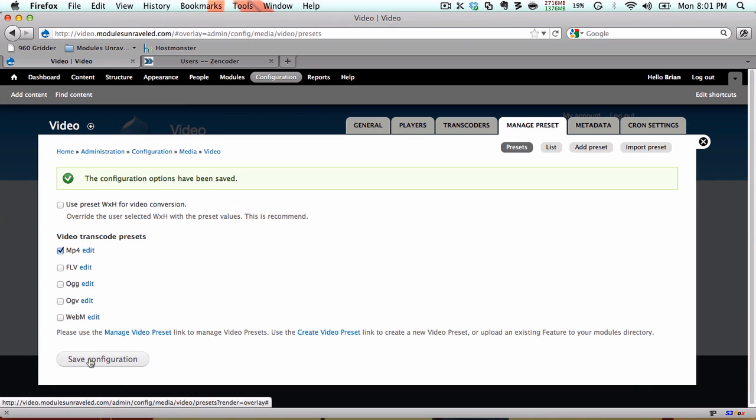Again, I'm using the MP4 so that it'll play on desktop devices as well as mobile devices, such as the iPhone and iPad. If you wanted to use Flash only, then you can go ahead and keep using the FLV format.